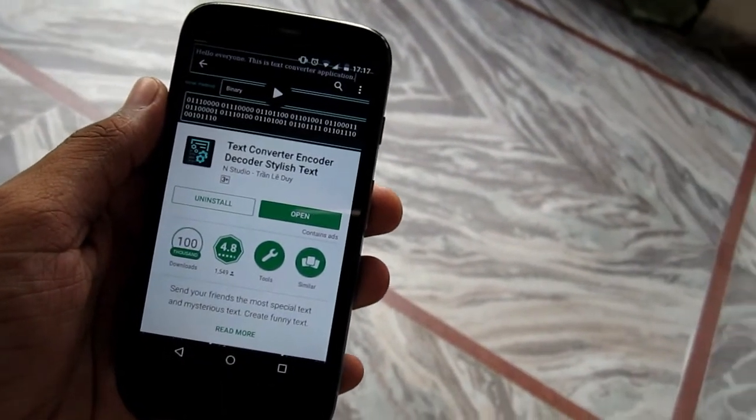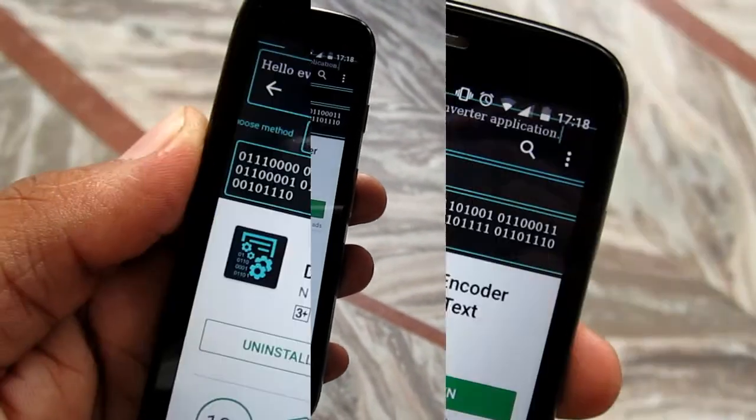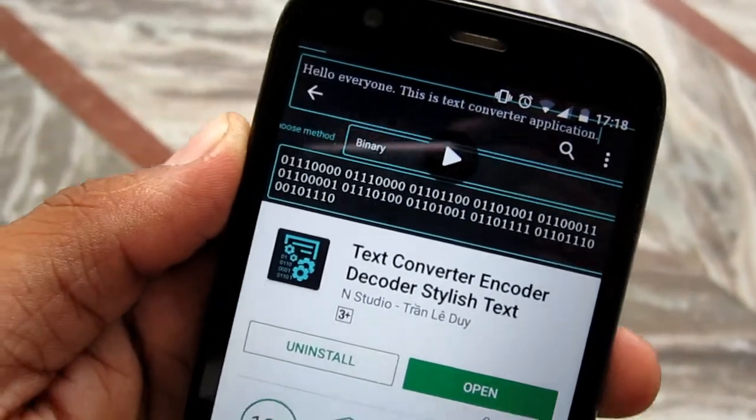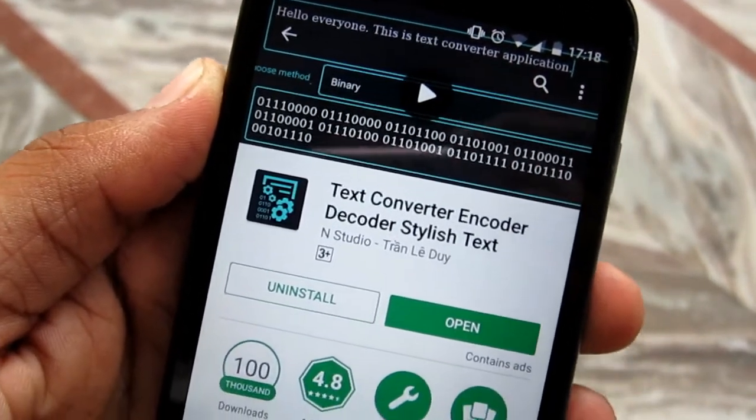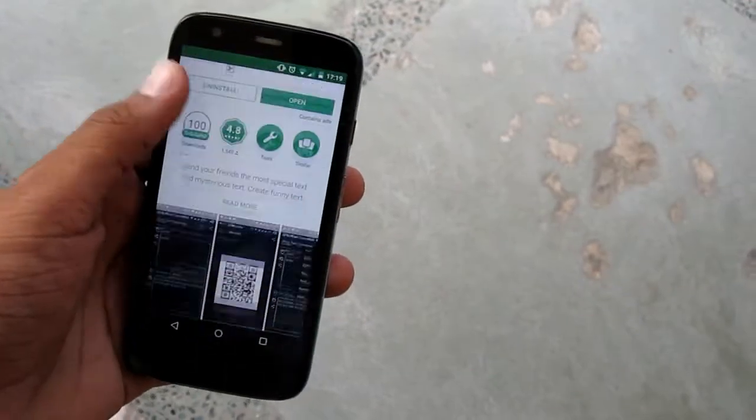For that we have this app called Text Converter Encoder Decoder. Check the full name in the description and the link to the Play Store if you want to check it out.